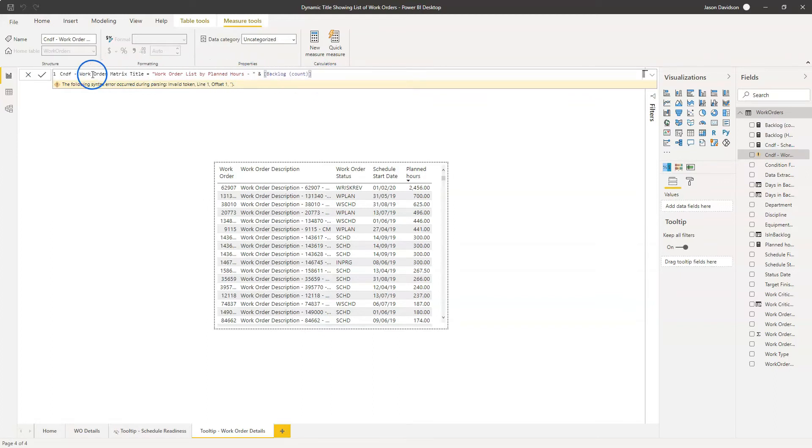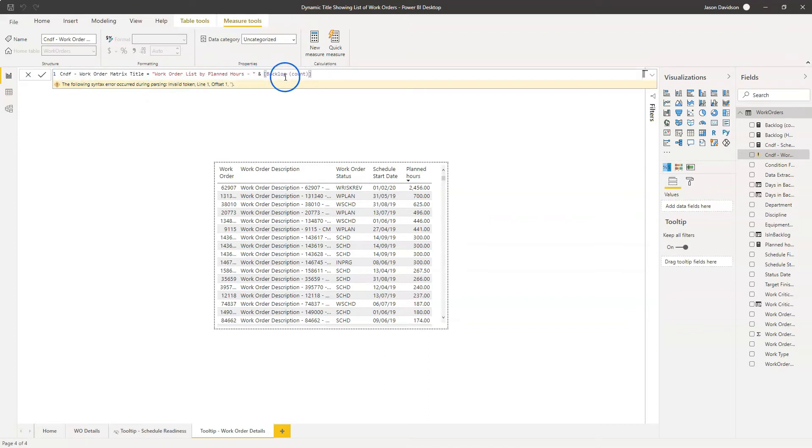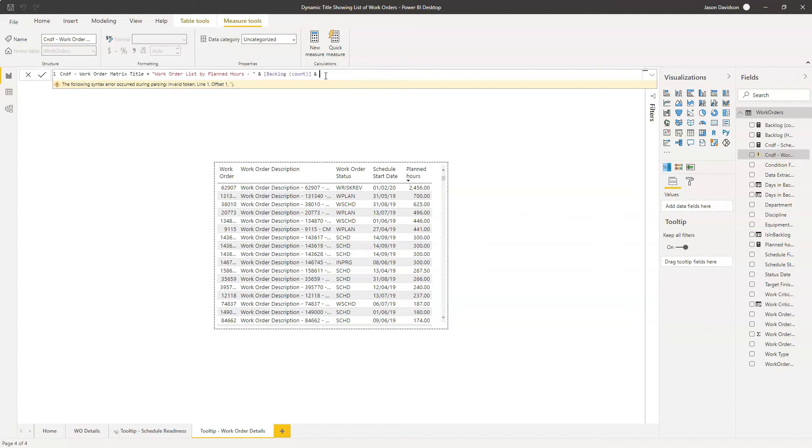So this is going to be the work order list by planned hours. And then we're going to say that it's got a hyphen. Then we're going to use another ampersand here. And I'm actually going to call this out as being hours count.